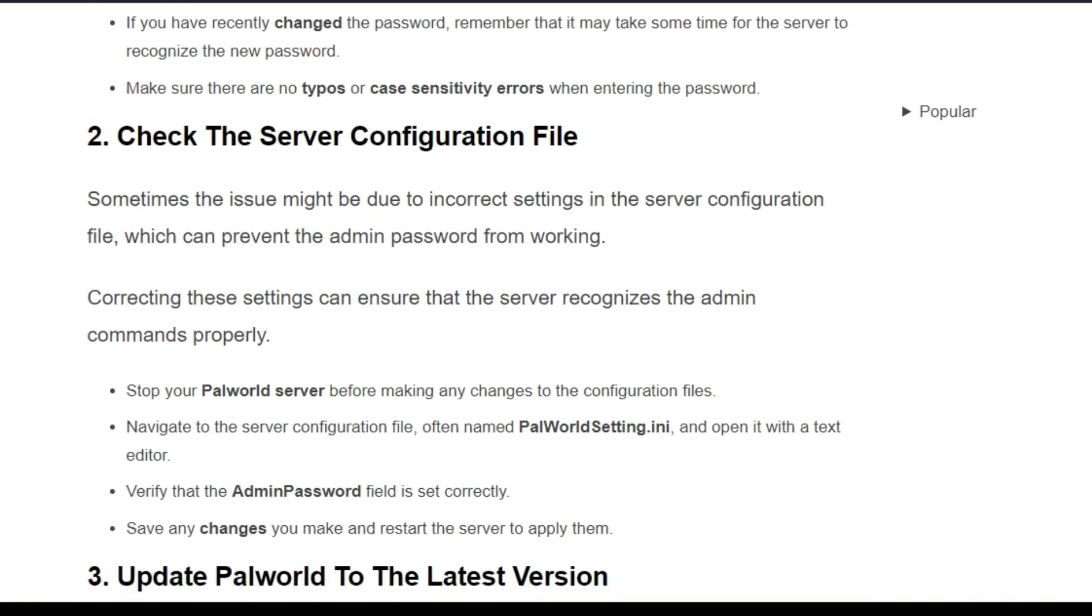Solution 2: Check the server's configuration file. Sometimes the issue might be due to incorrect settings in the server configuration, which can prevent the admin password from working.